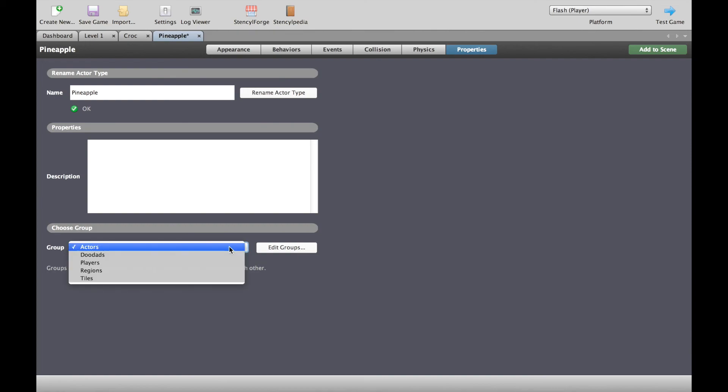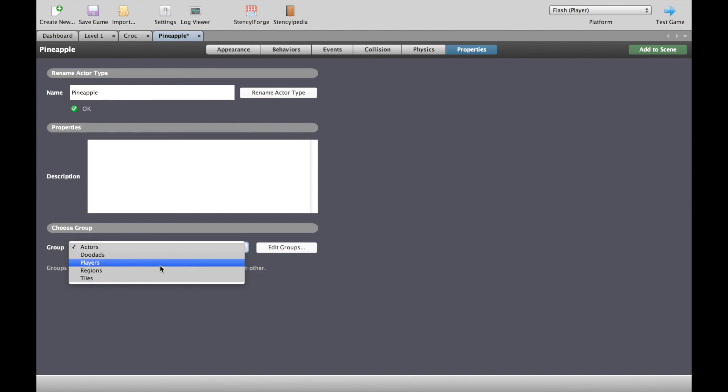If we see our choices, we have actors, we have doodads, players, regions and tiles. Tiles are obvious, regions are obvious. Where we get kind of tricky is players, doodads and actors.